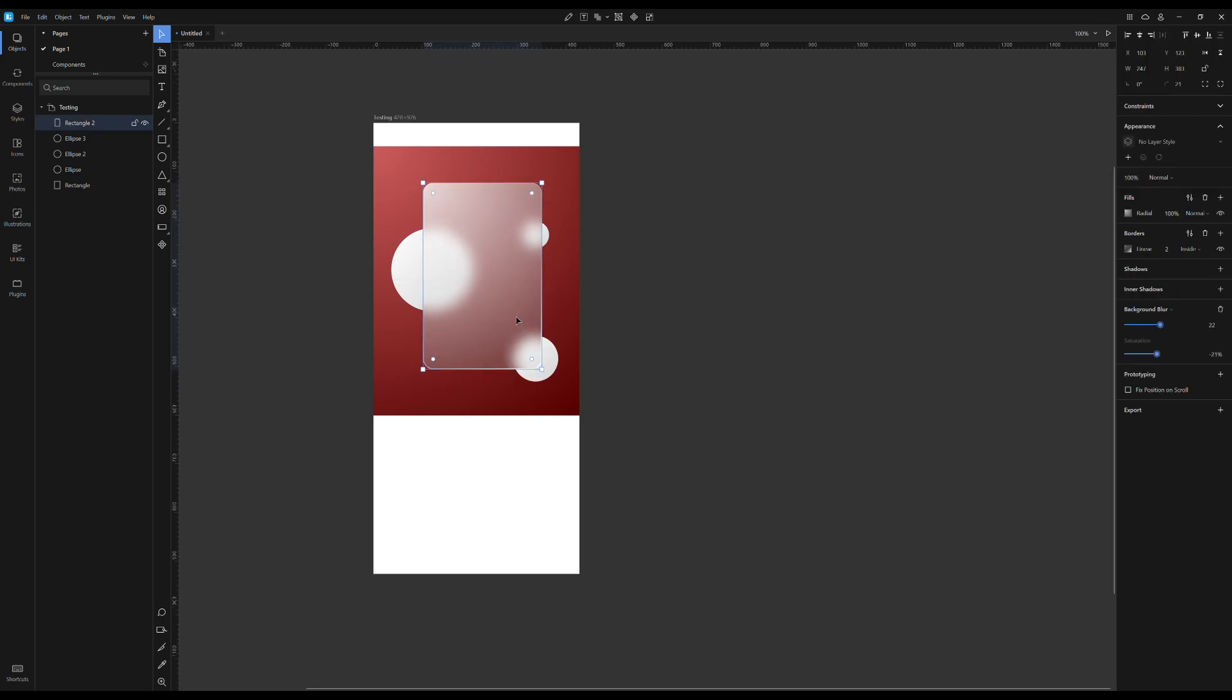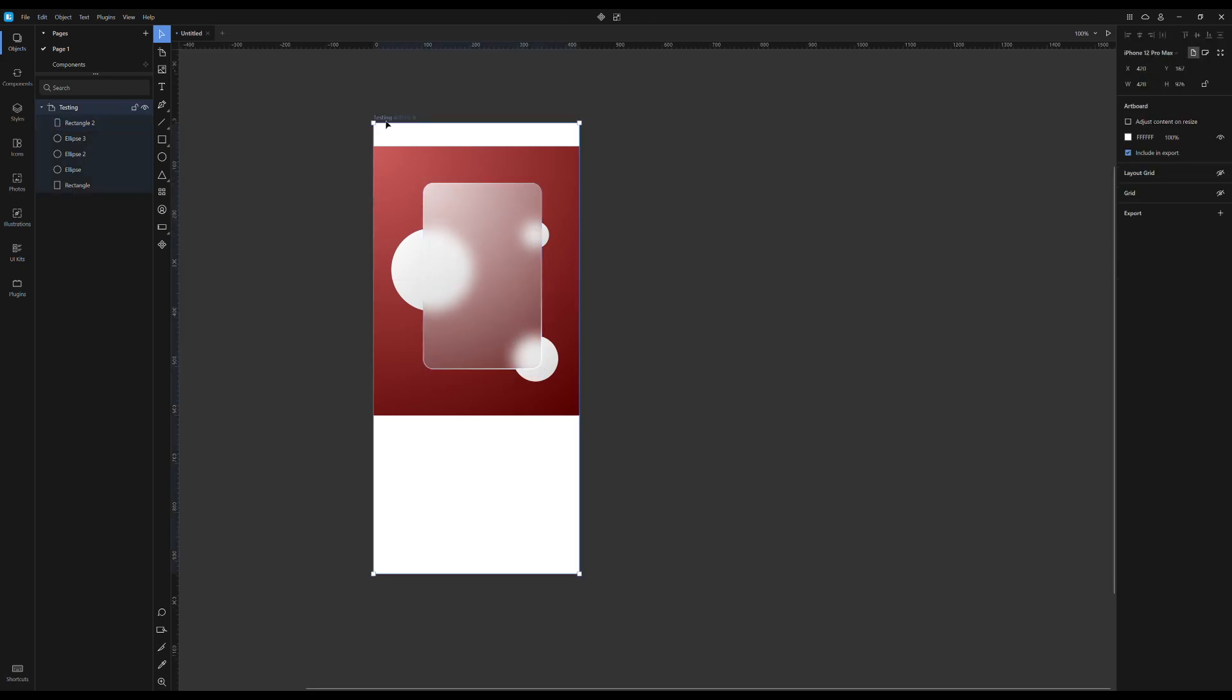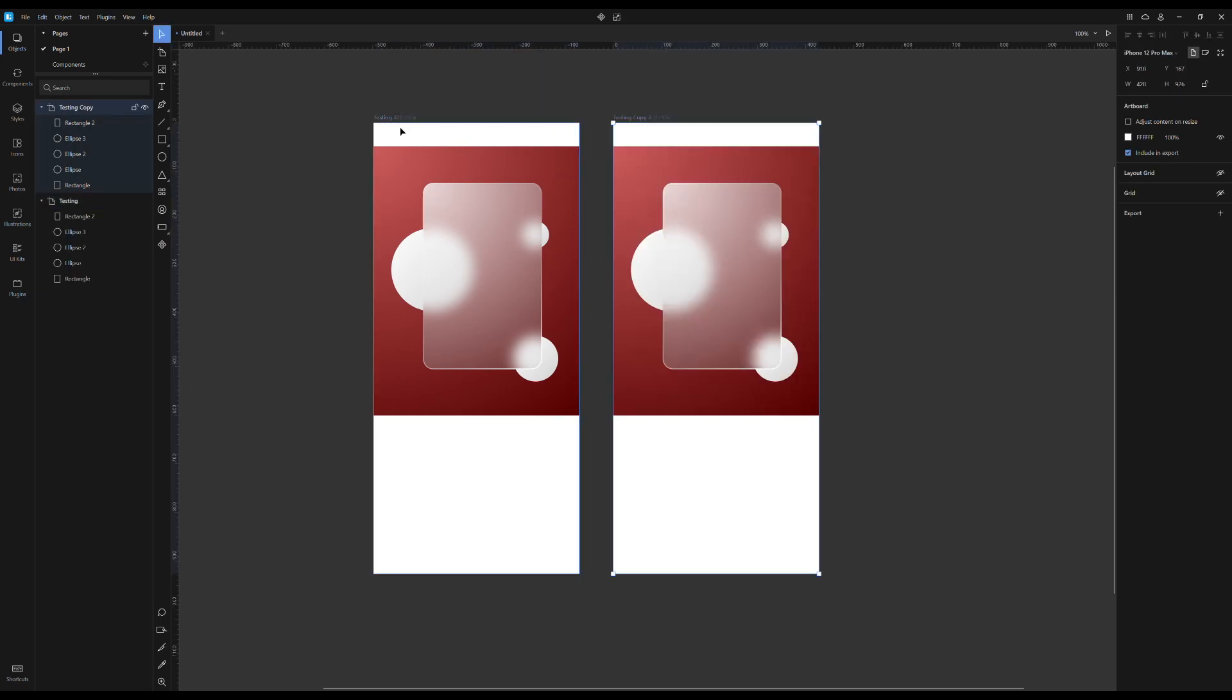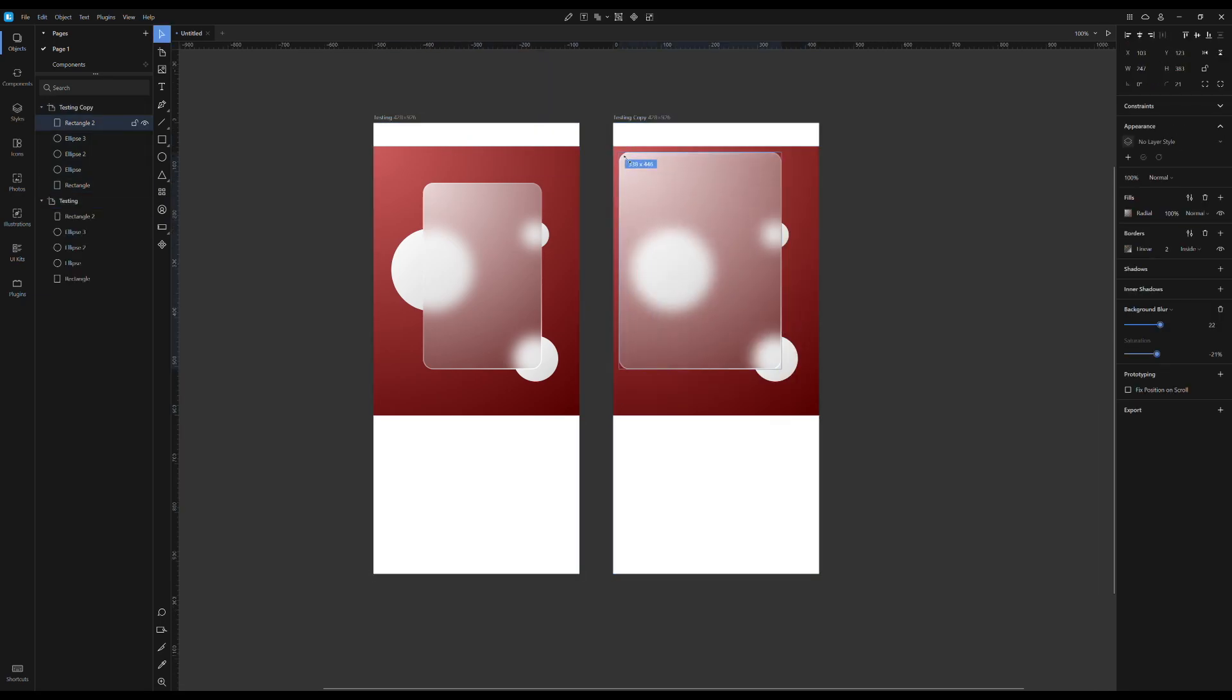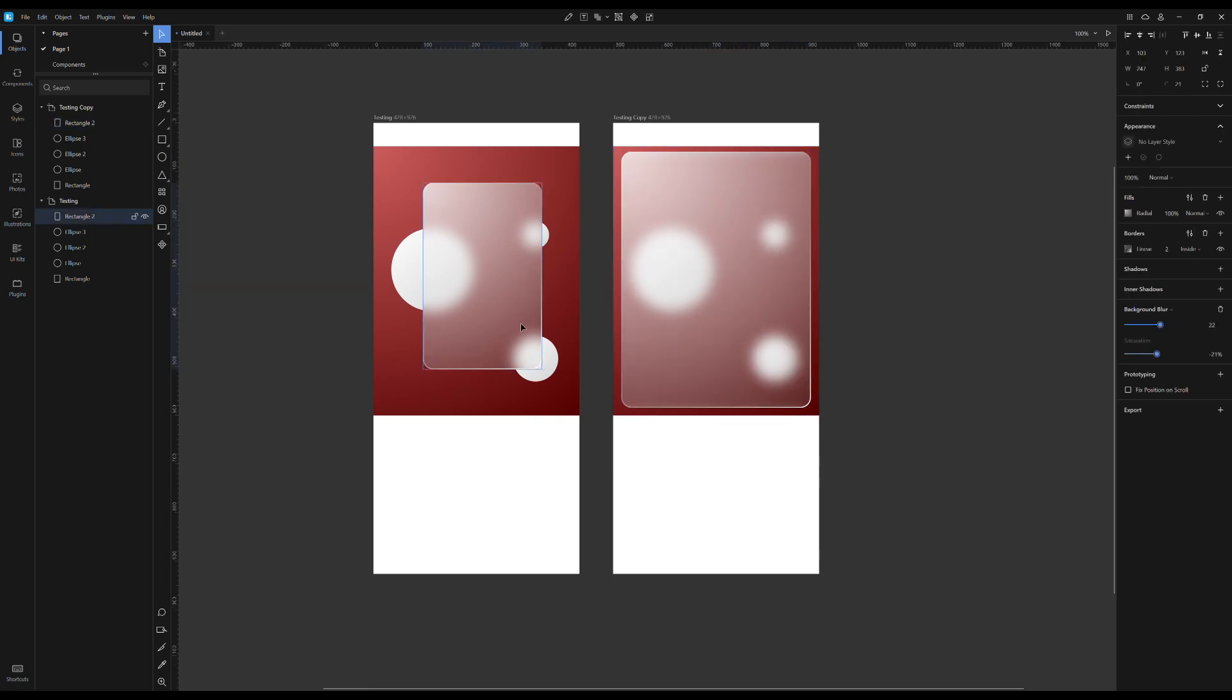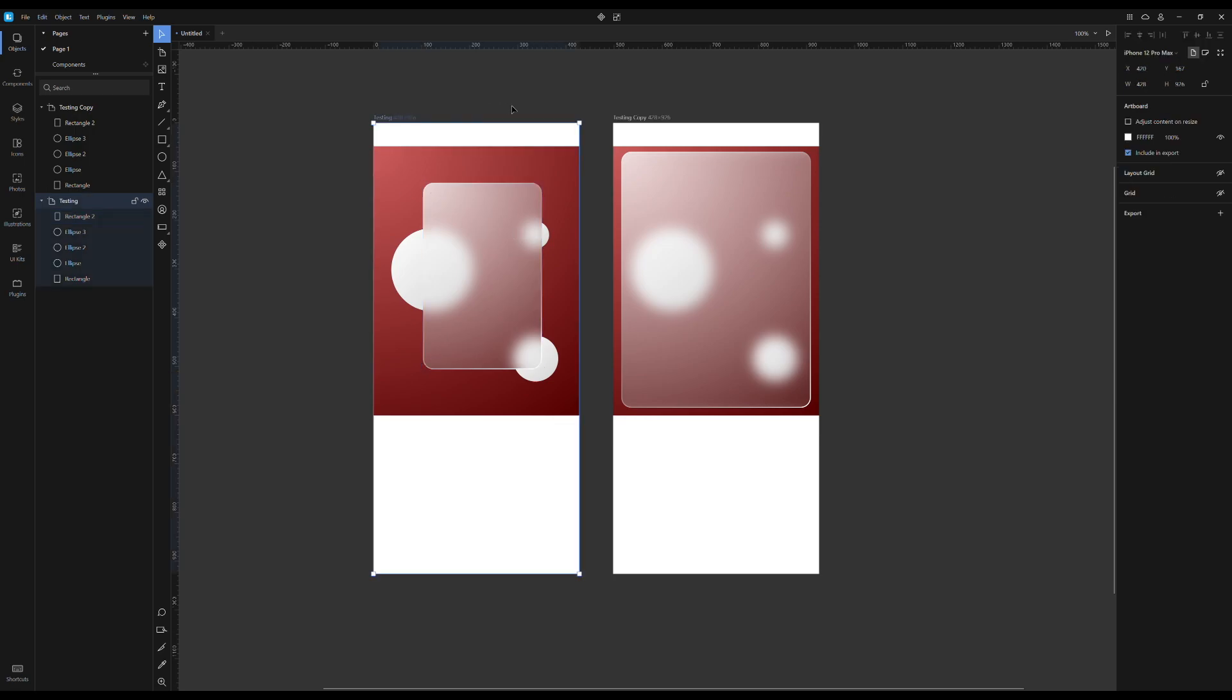When coming from Sketch, this is actually the closest to that native, very fast design experience that I'm really used to. In many regards, it's actually better and faster than Figma. Prototyping here works a little bit differently because here you create hot spots on top of the object, so you can't really link an object. You just create an invisible rectangle and you link that.